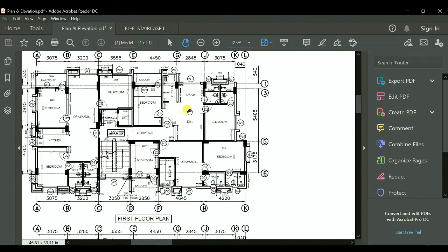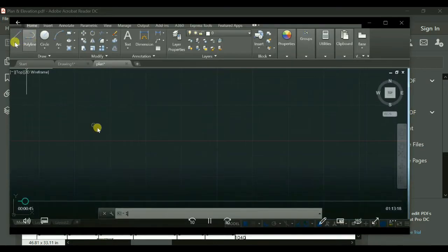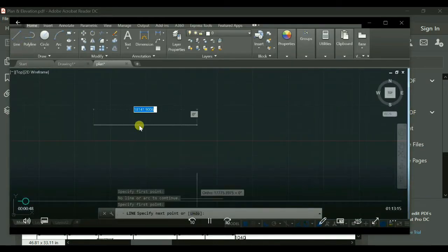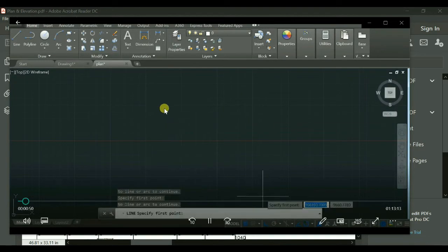Let us go to the AutoCAD version. Take the line — I have to select this line option, then I have to draw the lines.